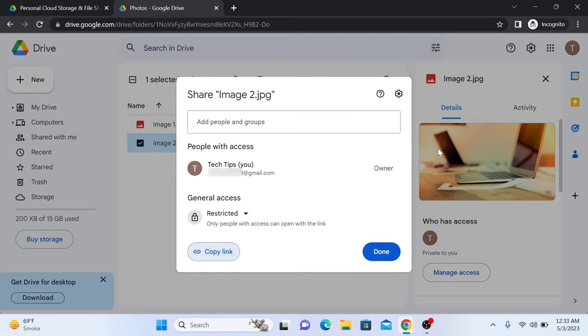A new pop-up window will appear with the options for sharing the photo. Now choose the desired sharing settings for the photo. You can choose to make the photo public, share it with specific people or keep it private.